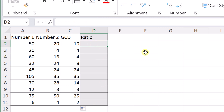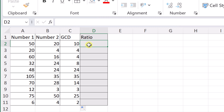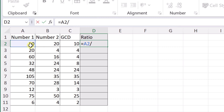Now I just need to create a formula relating to this cell. I'm going to put the equal sign and it's going to be A2 divided by the GCD cell. Then to get the colon to appear between the two parts of the ratio, I'm going to use the ampersand sign — that's the one above the number seven — followed by quotation marks with a colon inside, and then another ampersand sign.